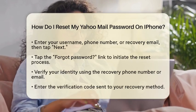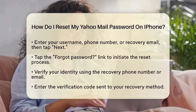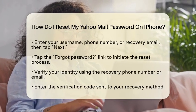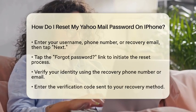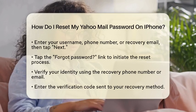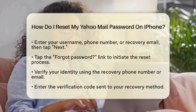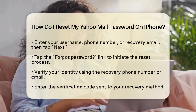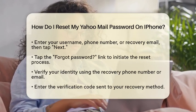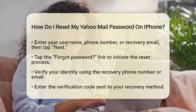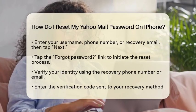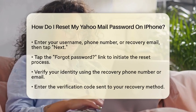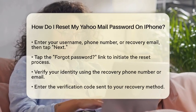Since you want to reset your password, look for the Forgot Password link and tap on it. Yahoo will then prompt you to verify your identity. If you have access to the recovery phone number or email associated with your account, you will need to confirm some partial digits or characters to prove ownership.